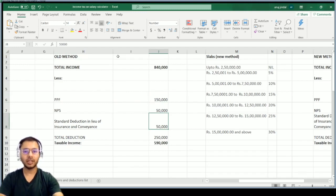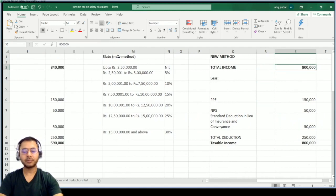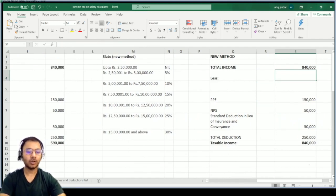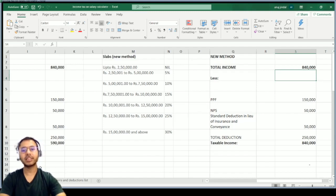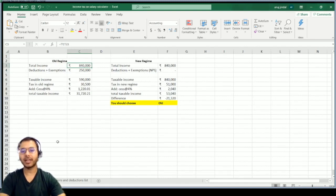Standard deduction as per the new rule is ₹50,000, so you will get this standard deduction no matter what. Now for the new method, the income remains the same at ₹8,40,000. There are four sheets at the bottom: F1, S1, S2, and an exemptions and deductions list. Let's go to the second sheet.